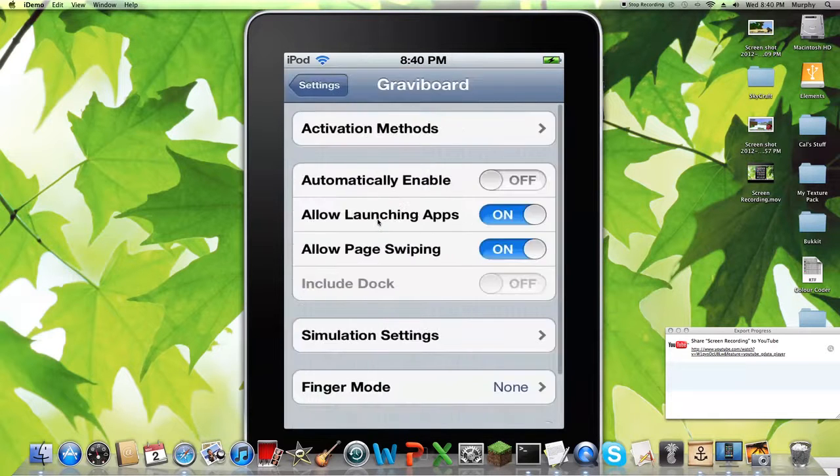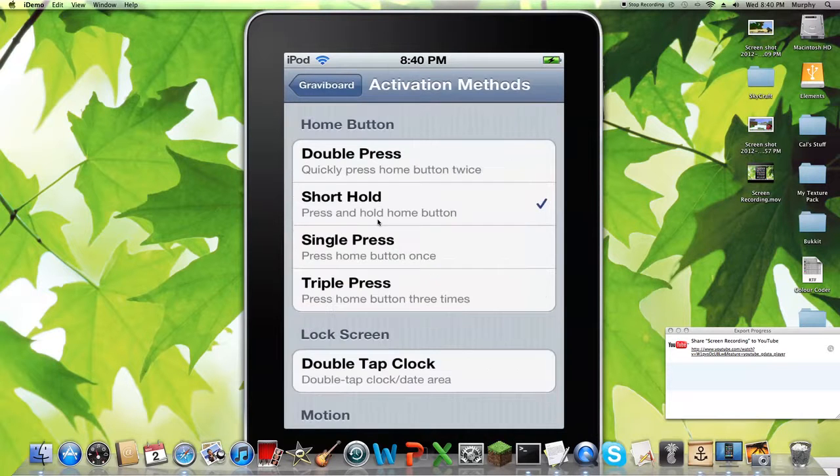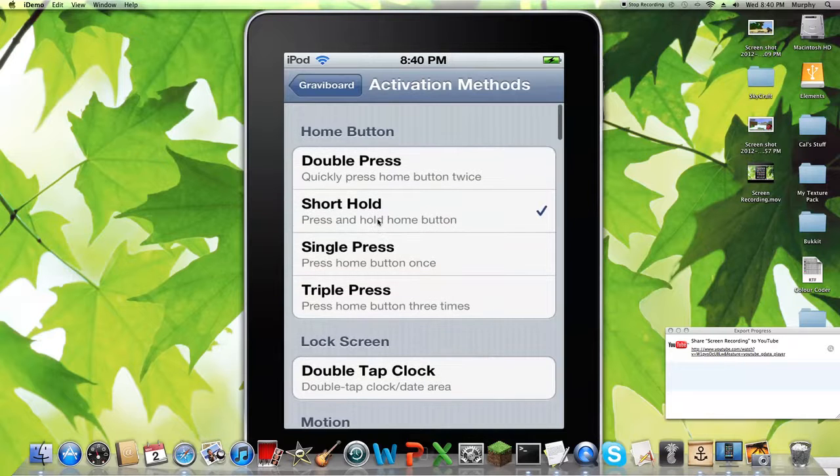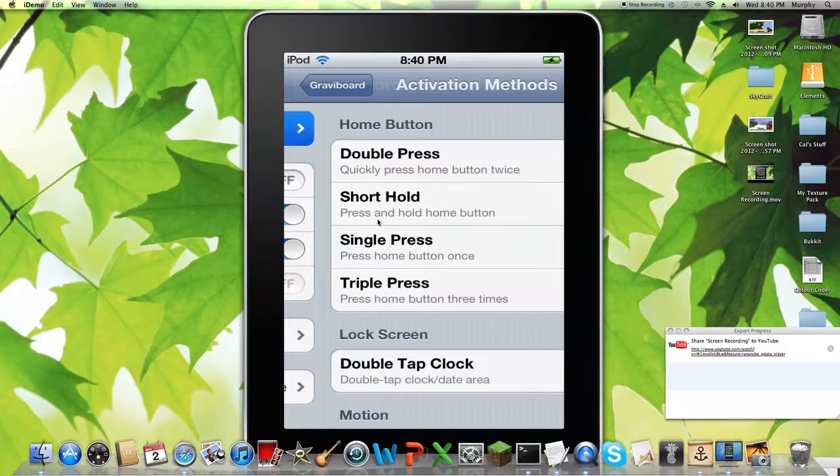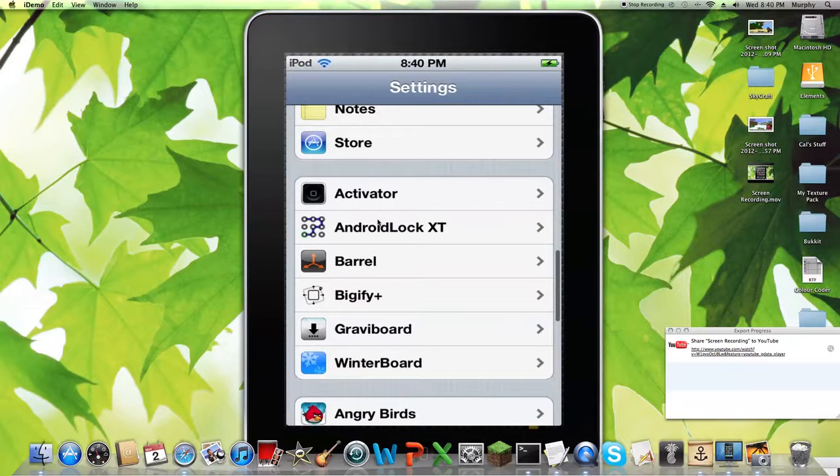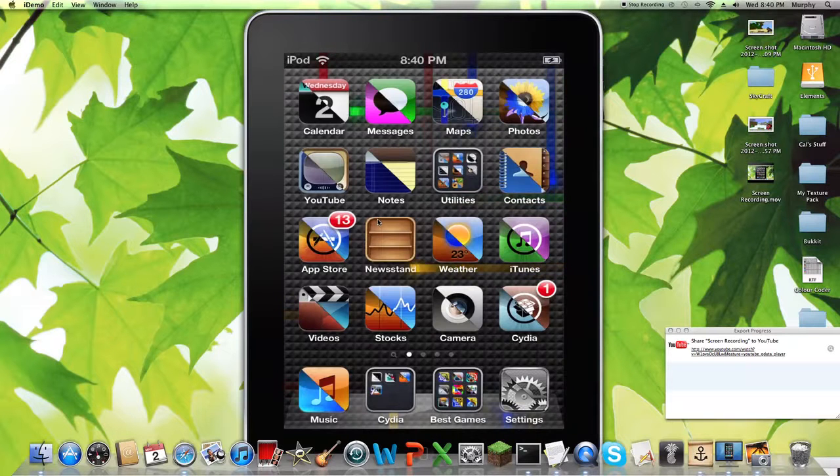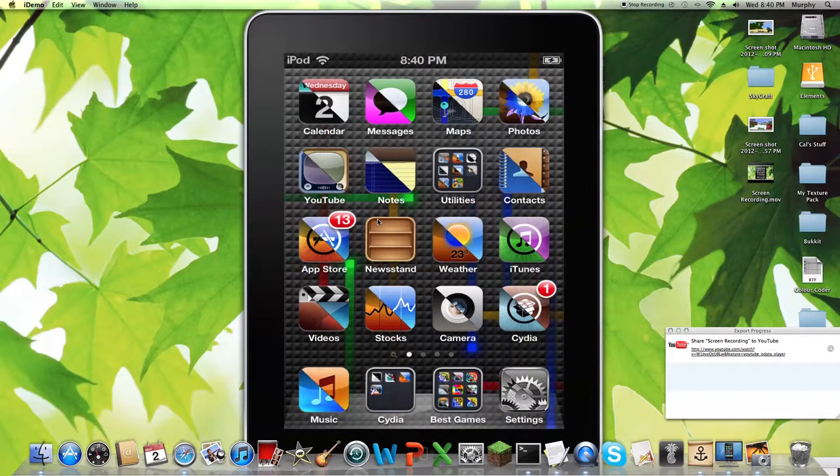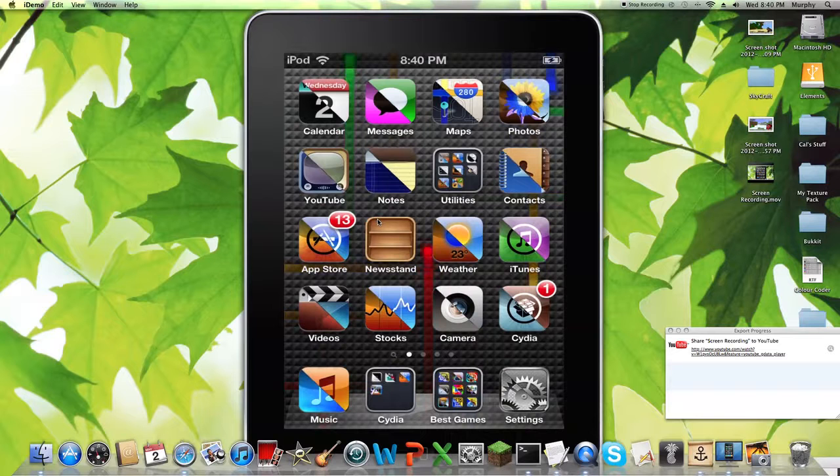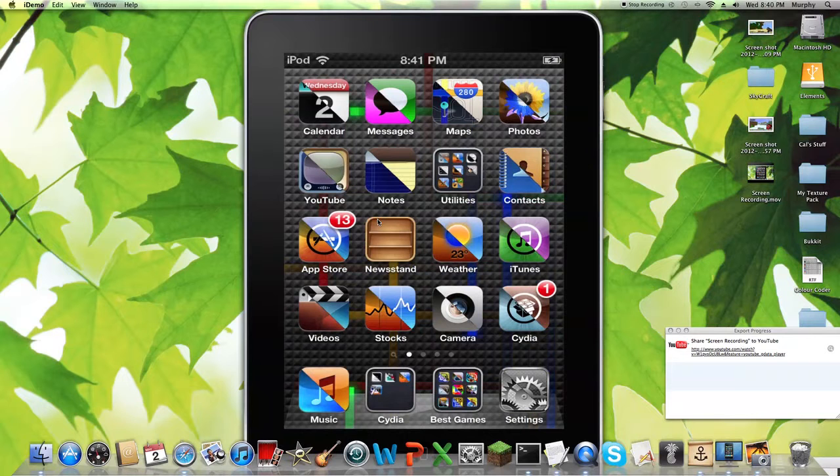Okay, Graviboard. This is, so you're going to want to go into activation methods and you're going to pick one of these, one of these four. So I have it on short hold right now. So that means, hold on, I hold my home button for a short time. And all my apps are now affected by gravity. So if I turn my iPod sideways, hold on a sec. Somewhere, just a sec. Let me get to the last page, like that. I hold it, they all fall, and they're affected by gravity.